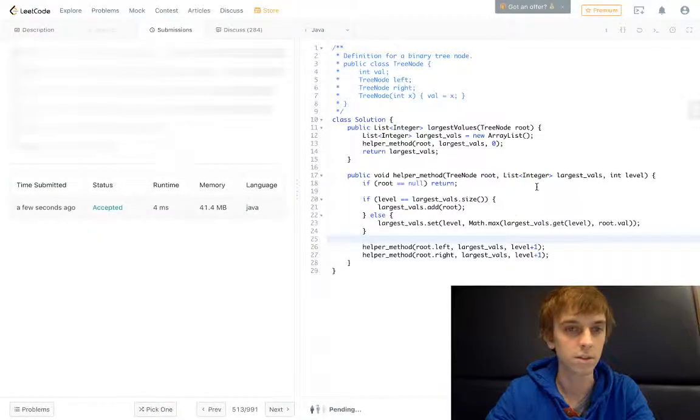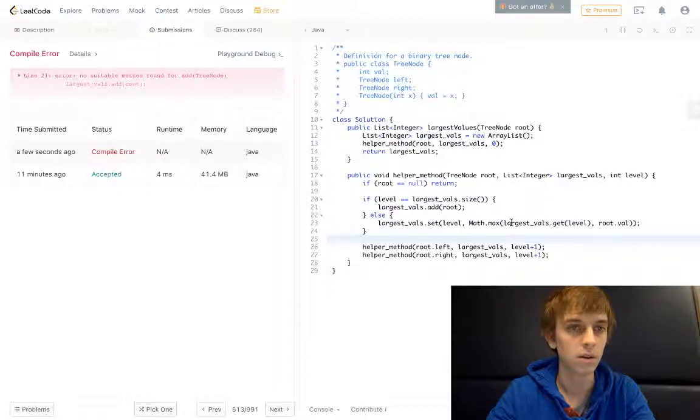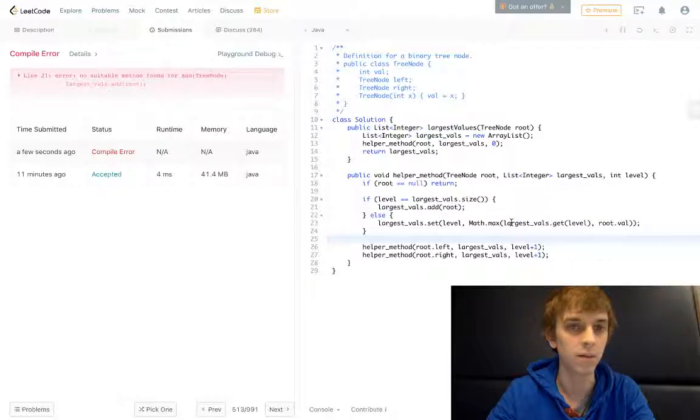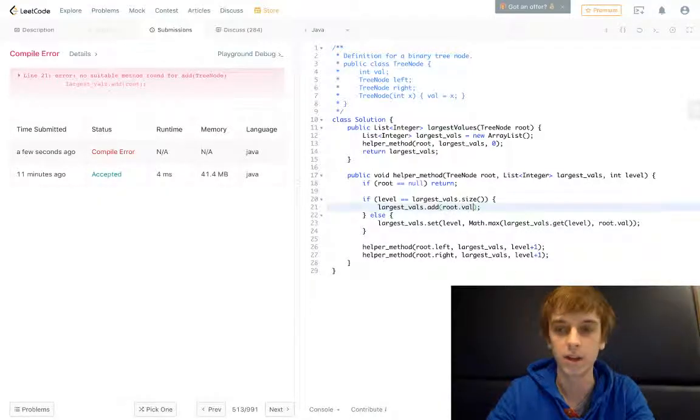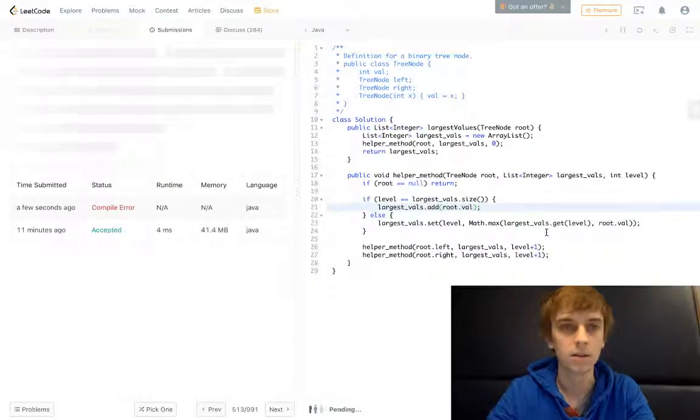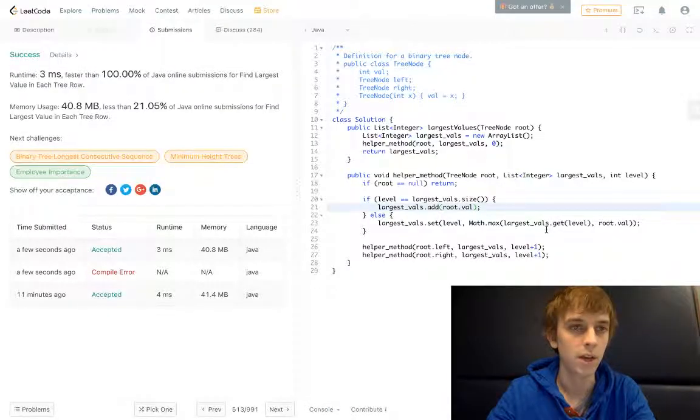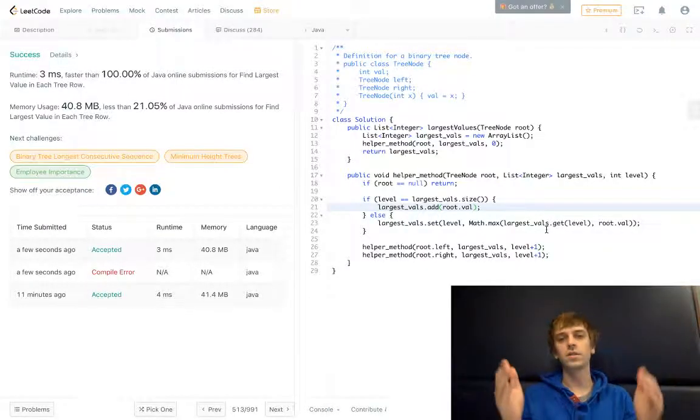So this should do everything right there. Let's submit it. No method found for largest_vals.add(root.val). Sorry about that. There we go, success.